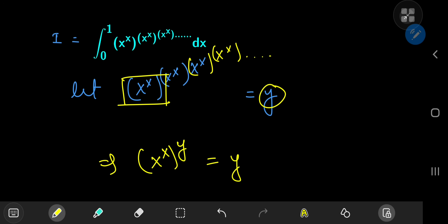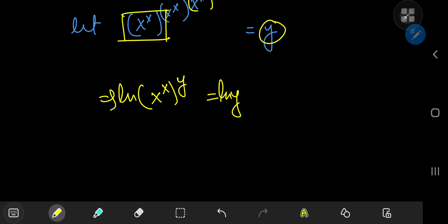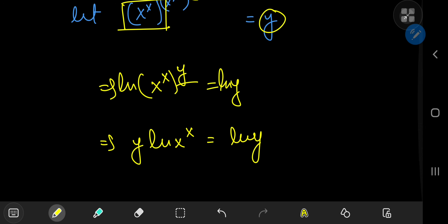For that, let's make use of logarithms, because logarithms are pretty handy when it comes to exponents. Using the properties of the logarithm, this y exponent can be written as a coefficient. So you have y times log of x to the x being equal to log y.